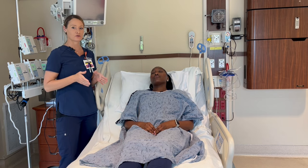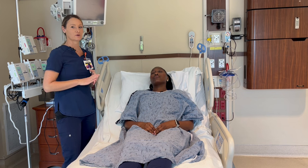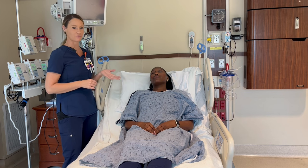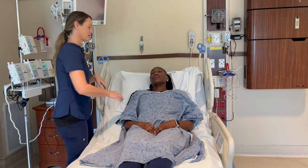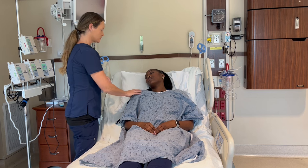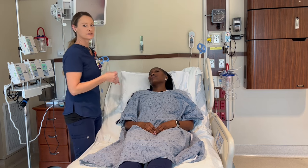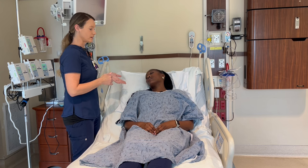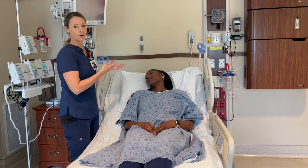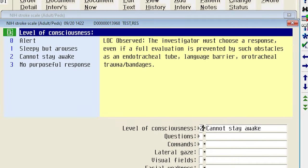The first step of the NIH Stroke Scale is to assess the level of consciousness. So here we're going to assess Tasha's level of consciousness. As you can see, she is responding and she is awake, but she is going back to sleep. So here I would select number two, that says 'cannot stay awake.'